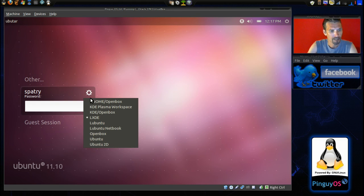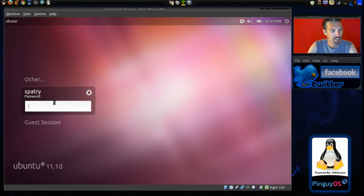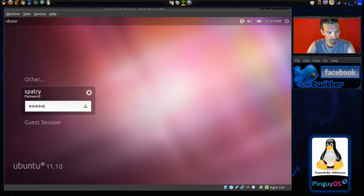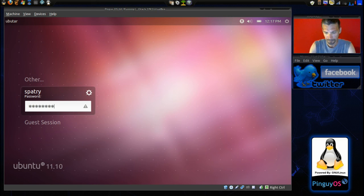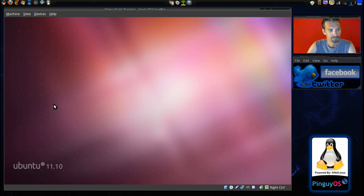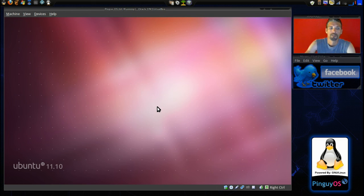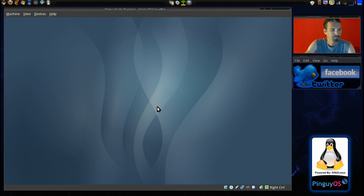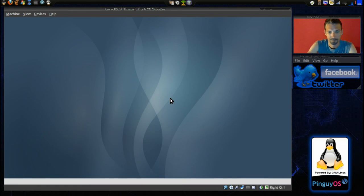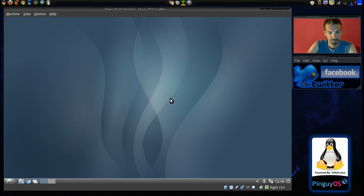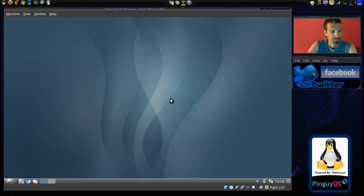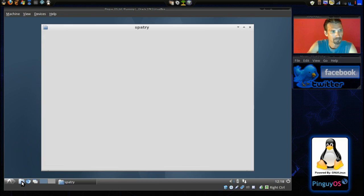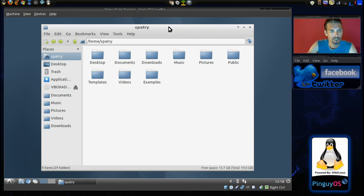Alright. Let's try Lubuntu this time. Cool. Looking good. Looking good. Alright. Very nice.